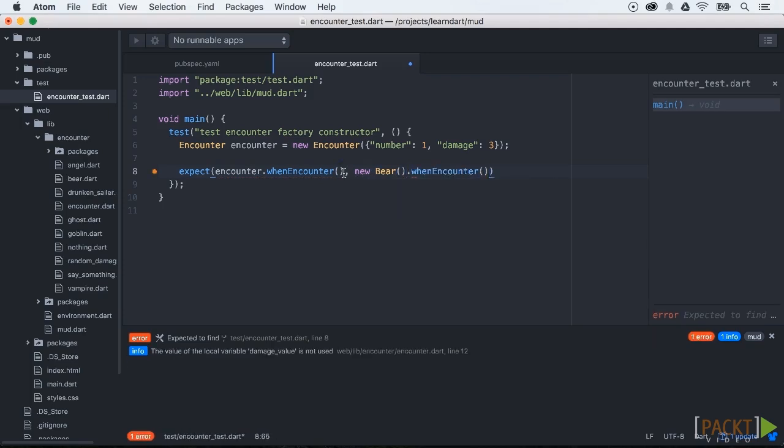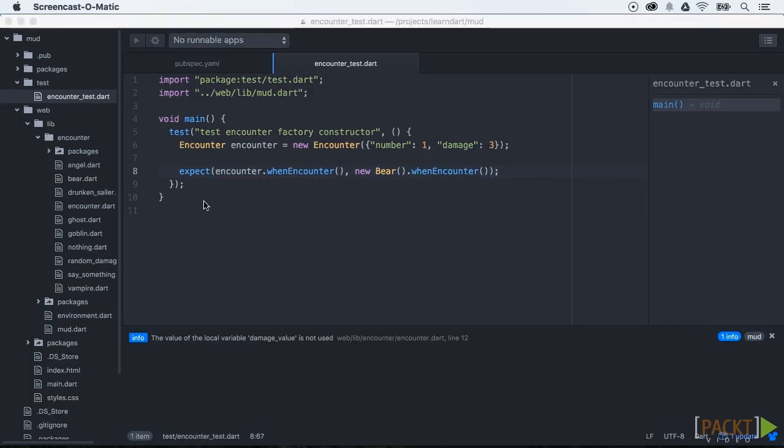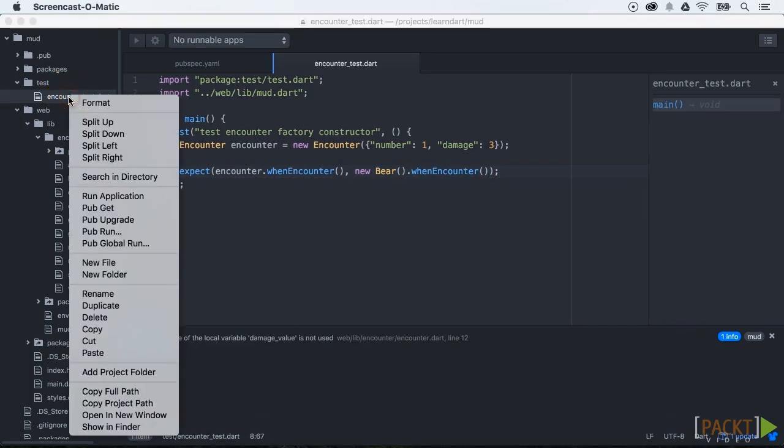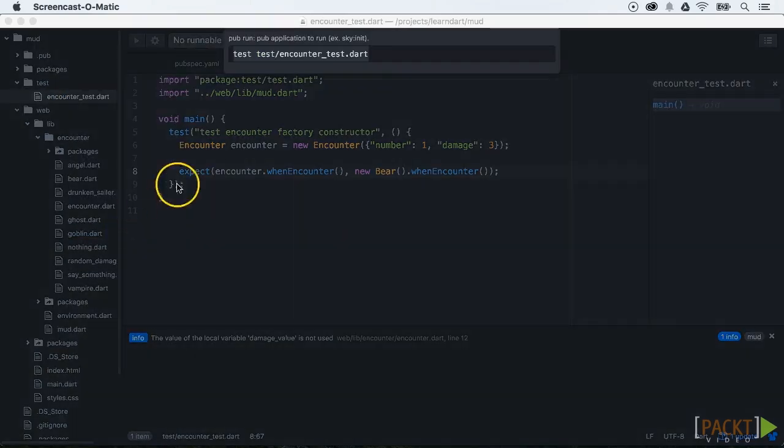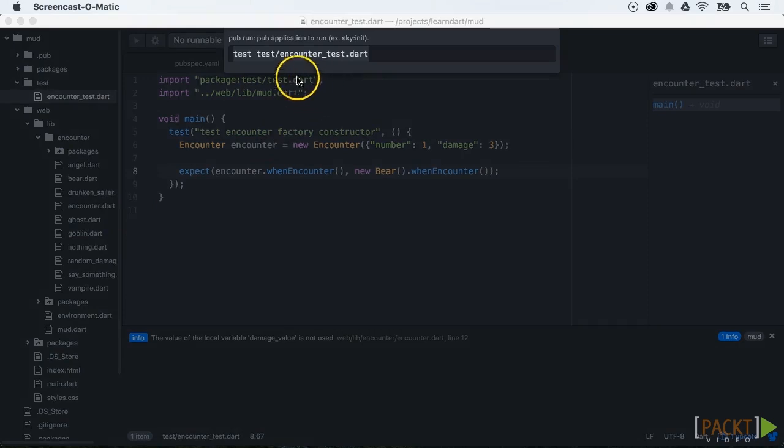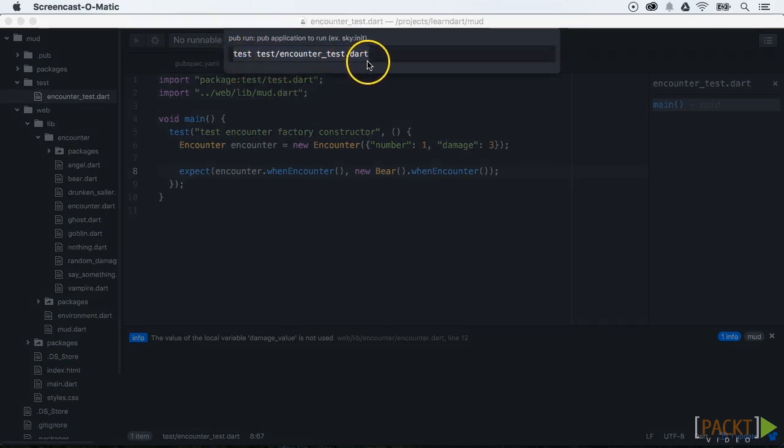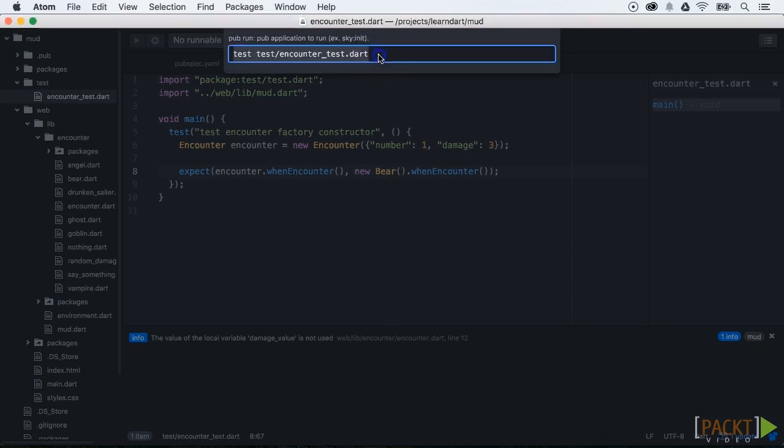Now let's run this test. We're going to do this by executing pub run test, then we use test slash encounter_test.dart.